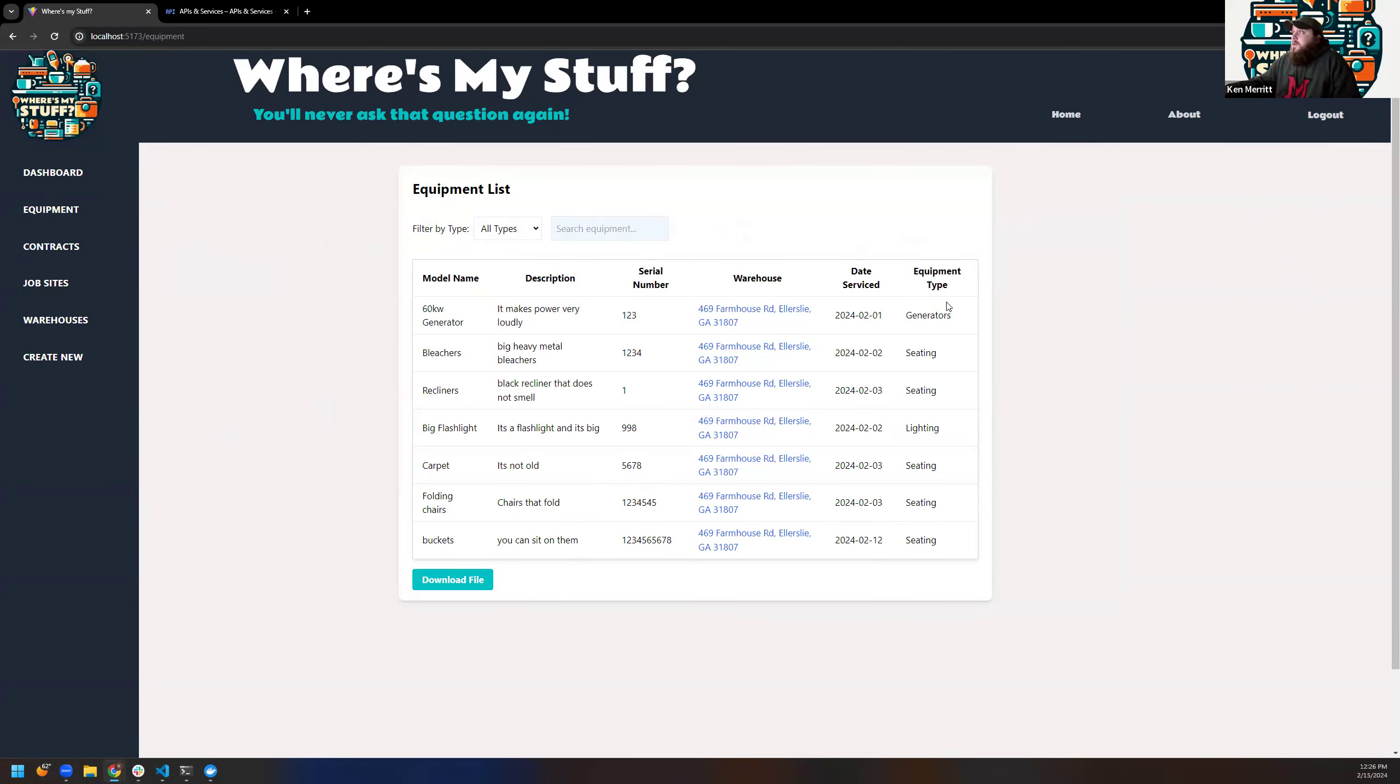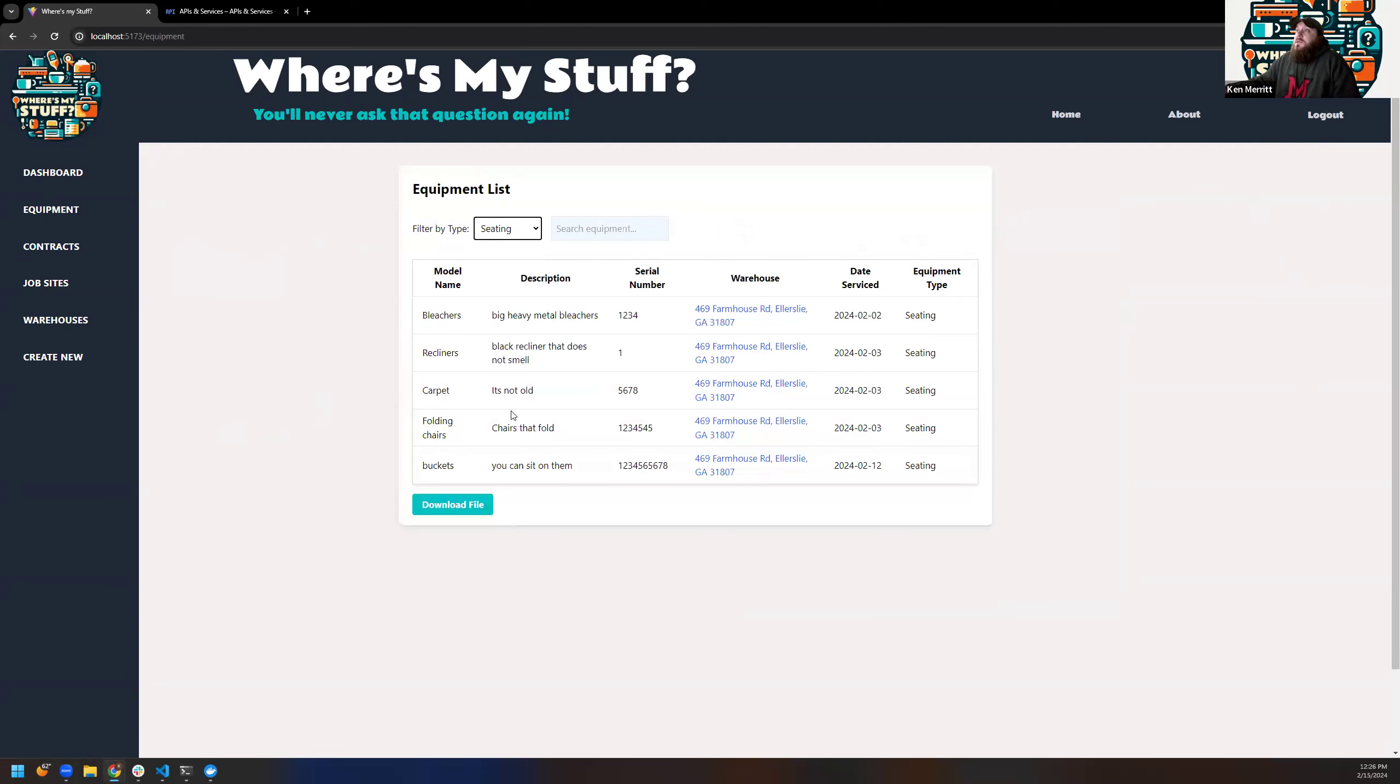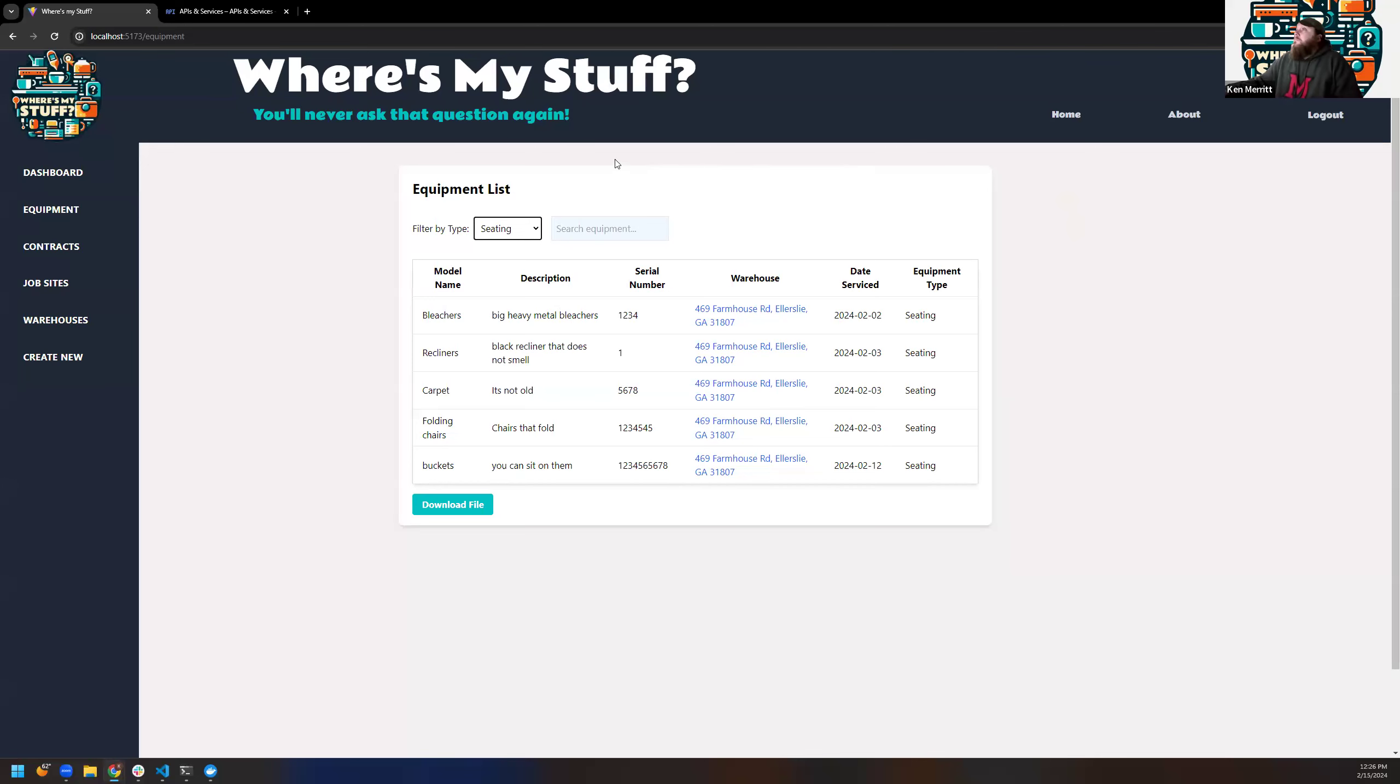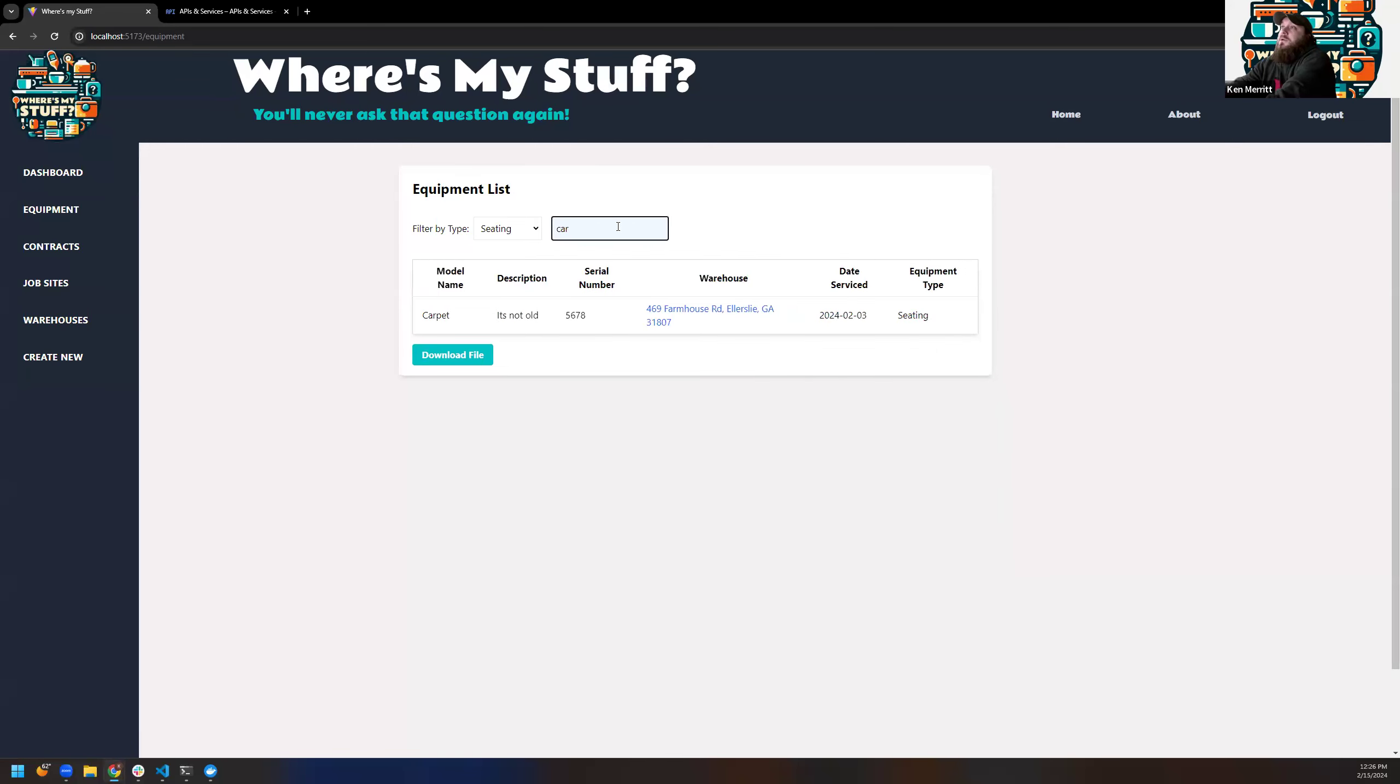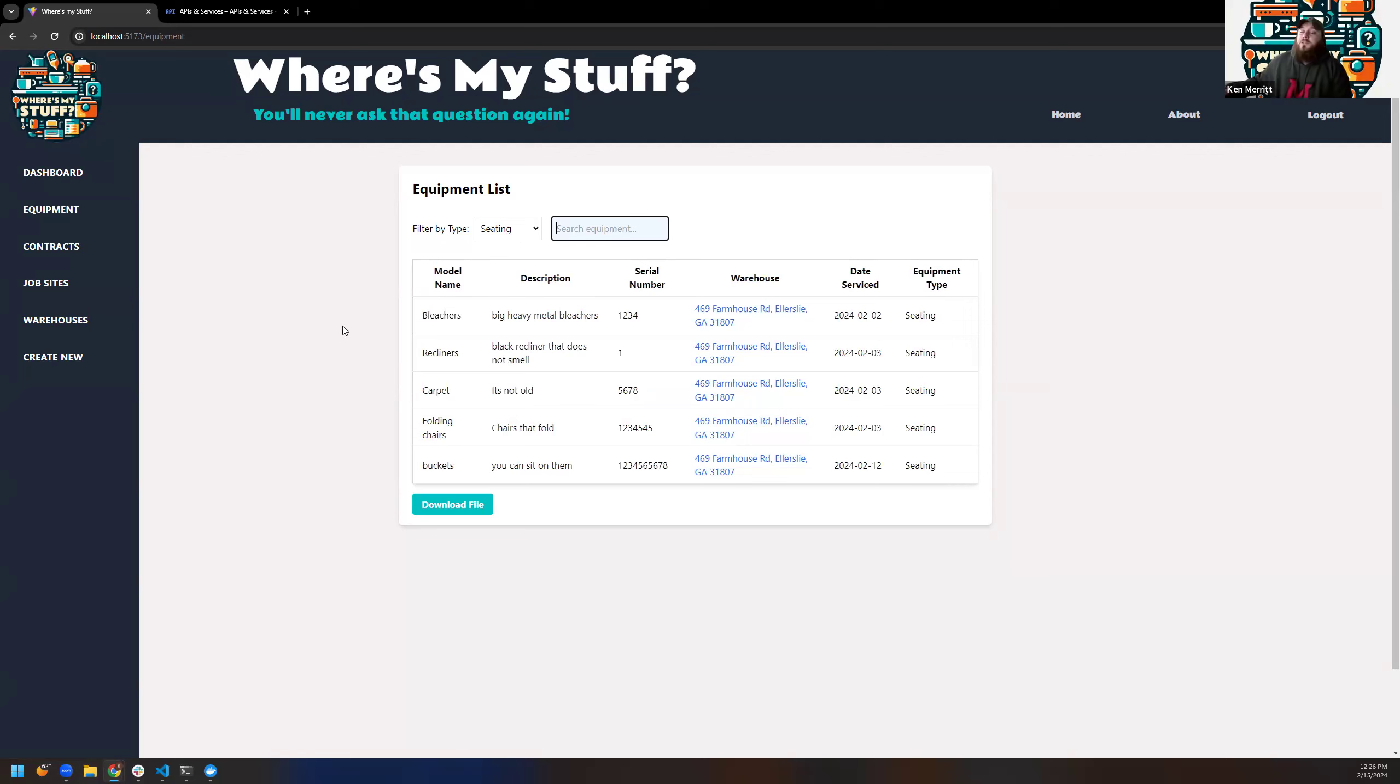So this is your equipment list. Obviously, you've got your different equipment types. You can switch between the types once again. So you can see your specific equipment as you go. This download file is the same thing. It'll pull the data out. The search function, it's pretty quick. Now, I am running this locally right now. We are partially deployed. We're having some issues, but it's a work in progress.